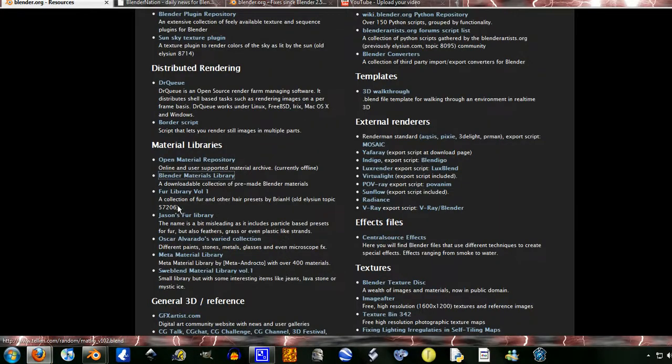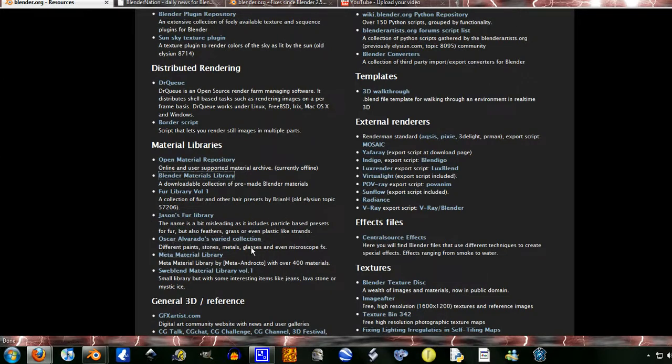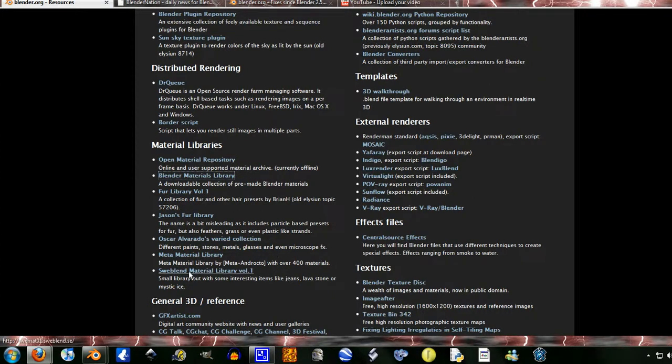But as you see there is fur library, another one, varied collection. I also use this Sweeblend, I don't know if I'm pronouncing that, but it looks like Sweeblend Material Library Volume 1.